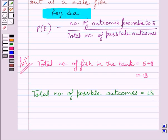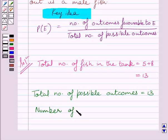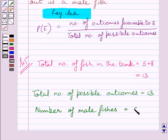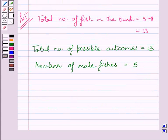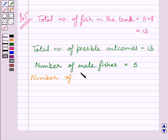We also know that there are a total of 5 male fishes, so the number of male fishes is equal to 5. One male fish can be taken out in 5 ways, so the number of outcomes favourable to male fish is equal to 5.